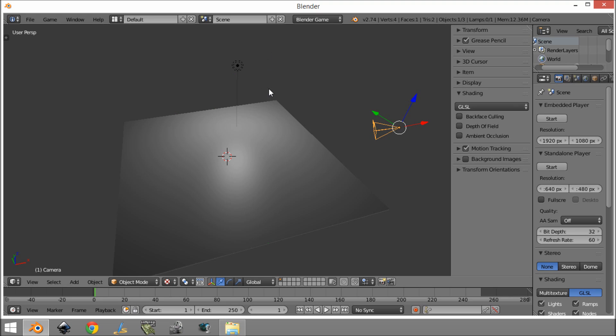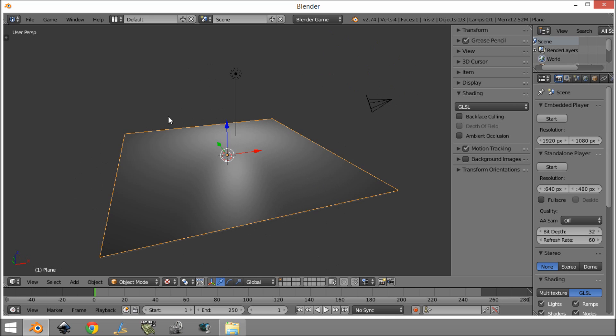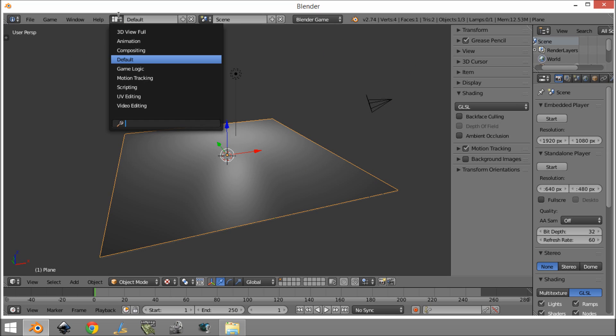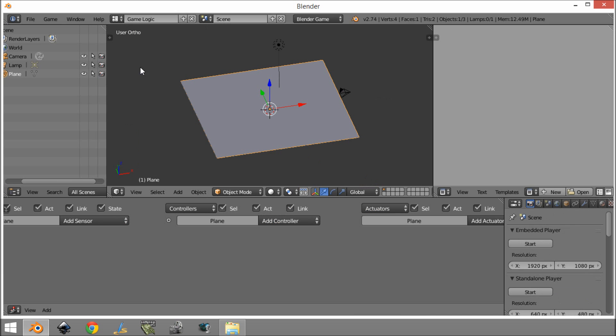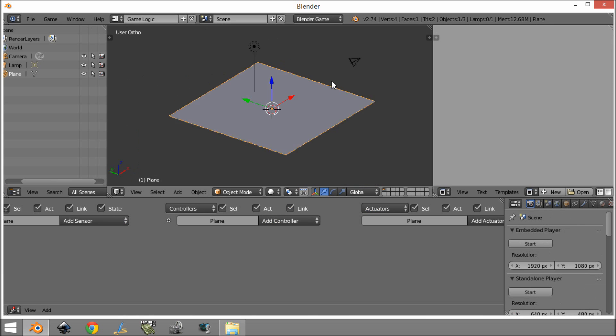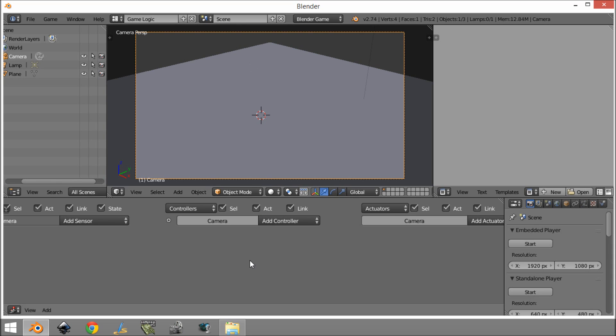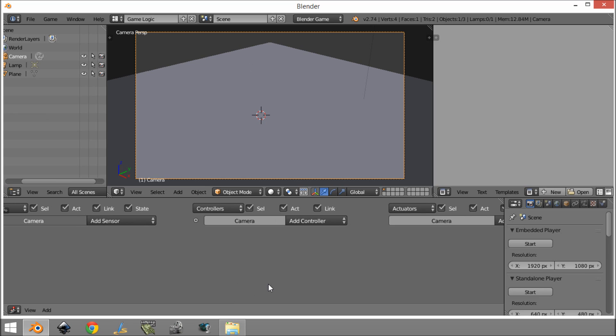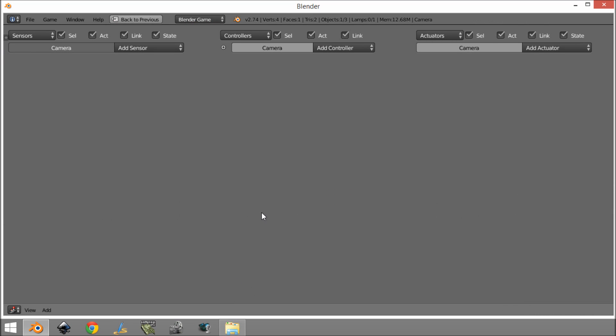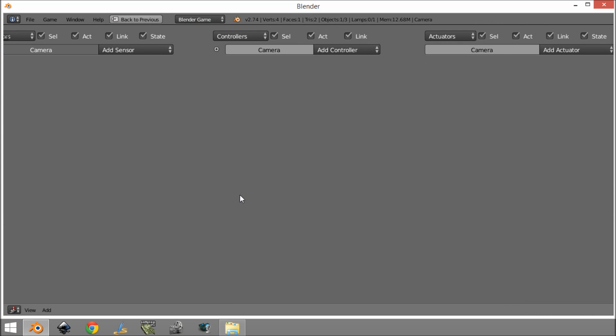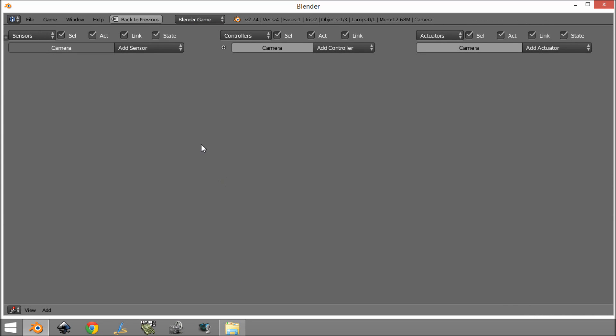So as you can see, we are in Blender Game, GSL and we're in textured mode here. I've just added this plane. So we're going to come over here to game logic and we want to select the camera because we're going to be adding some logic to it. So if we come here and we're going to maximize this so everyone can see.